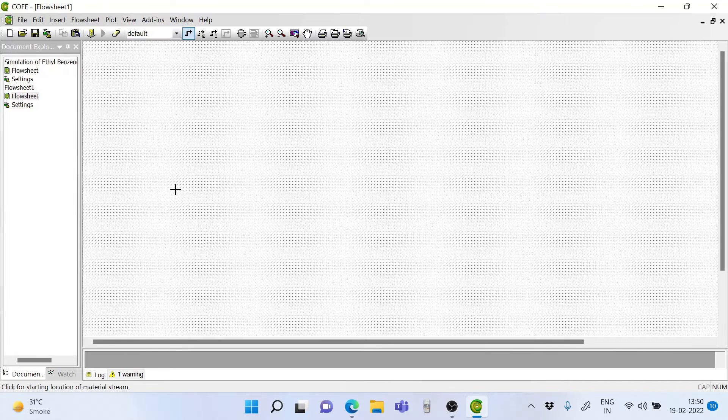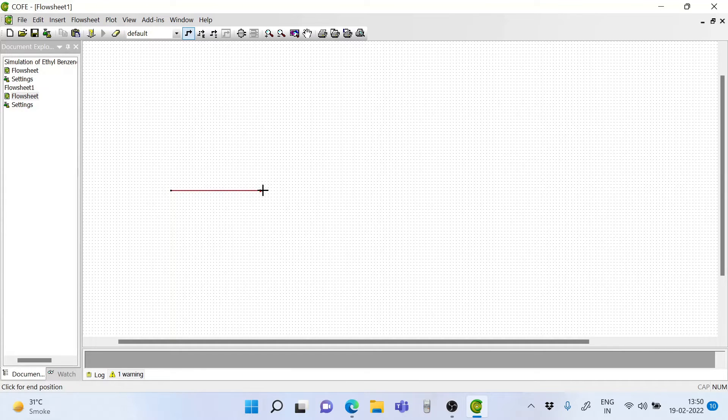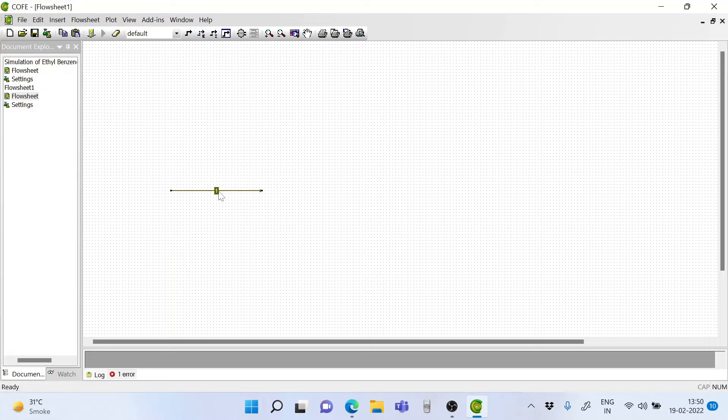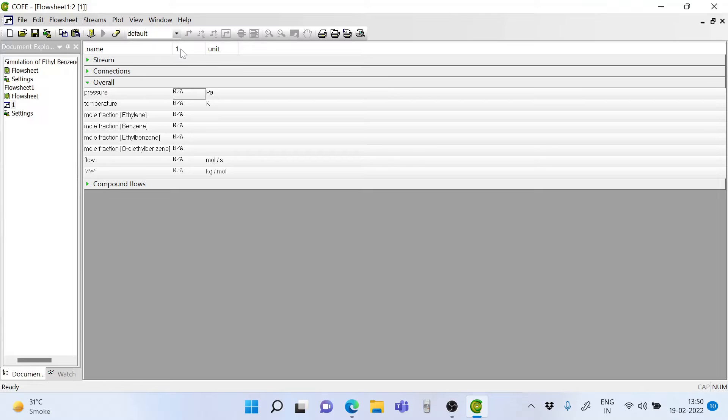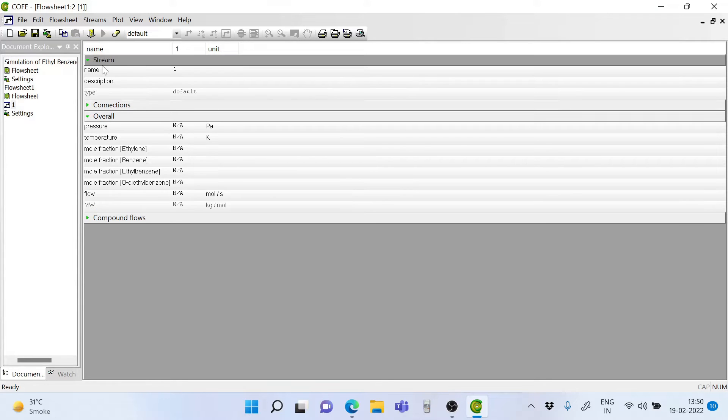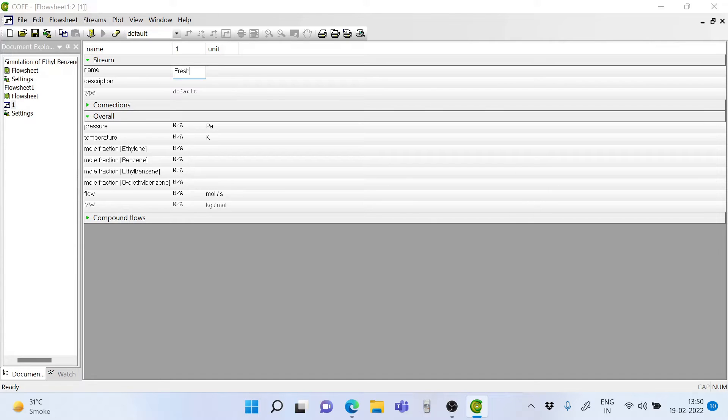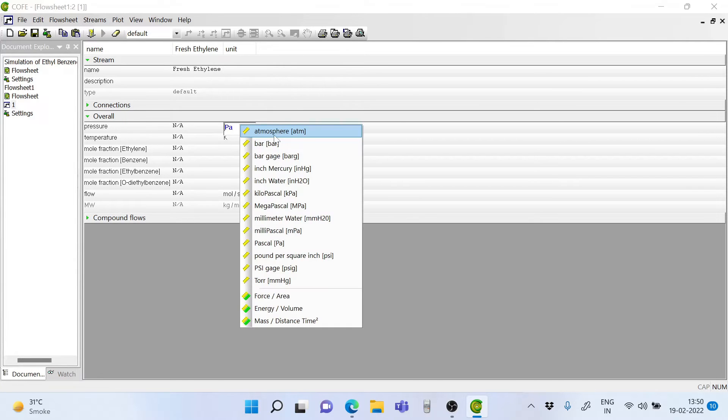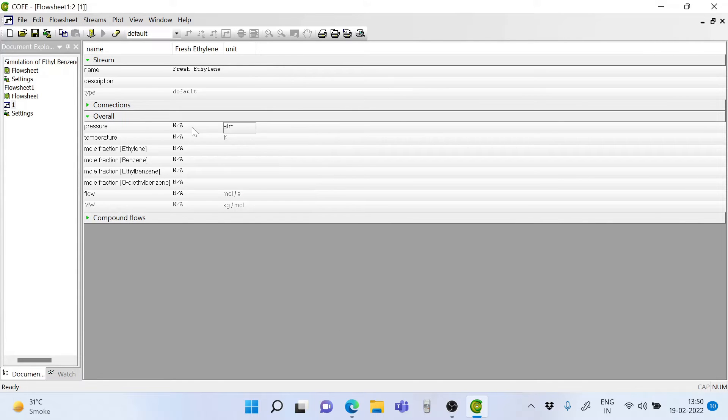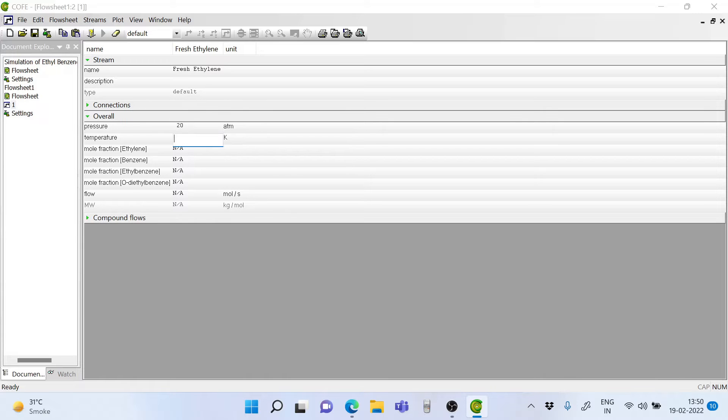We take the first stream and call it fresh ethylene. So we rename it. We rename this stream as fresh ethylene. And the pressure we change the units here and put it as 20 atm. And the temperature is 320 Kelvin.